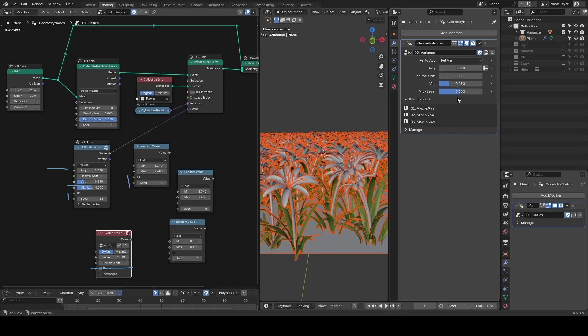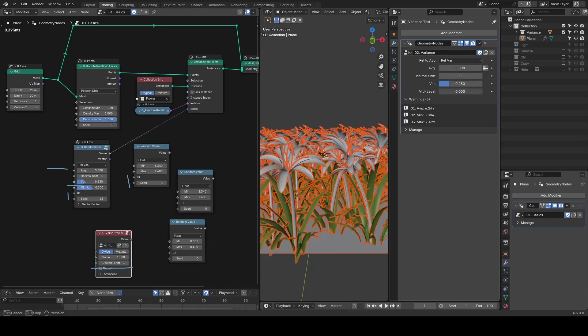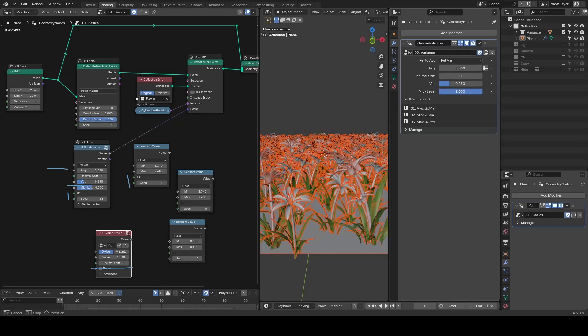But if you set it to 0, the average becomes the minimum value of all randomized outputs. If you set it to 1, the average becomes the maximum.